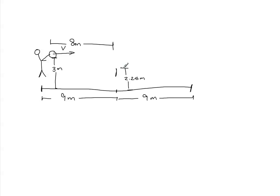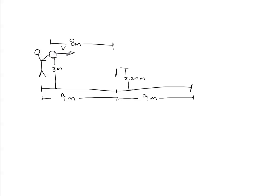So the top of the net is 2.24 meters above the ground. And this is the back of the court where the other team is. So I think you probably know this. In order to have a successful serve in volleyball, you have to get it over the net.